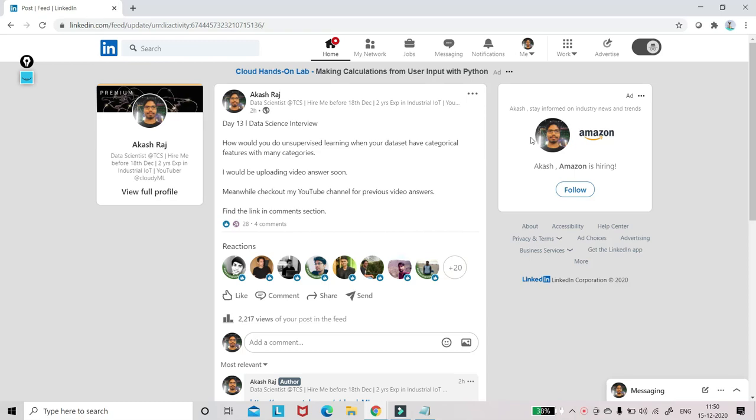Hey guys, welcome to my channel and my profile where I posted this question. Datasets interview day 13. Check out previous 12 videos as well.